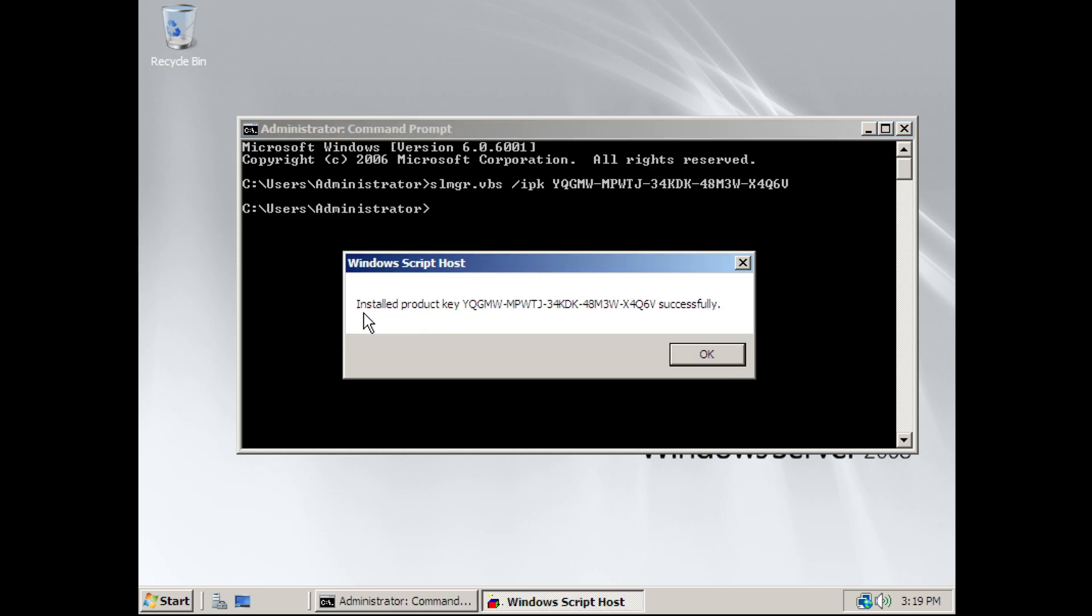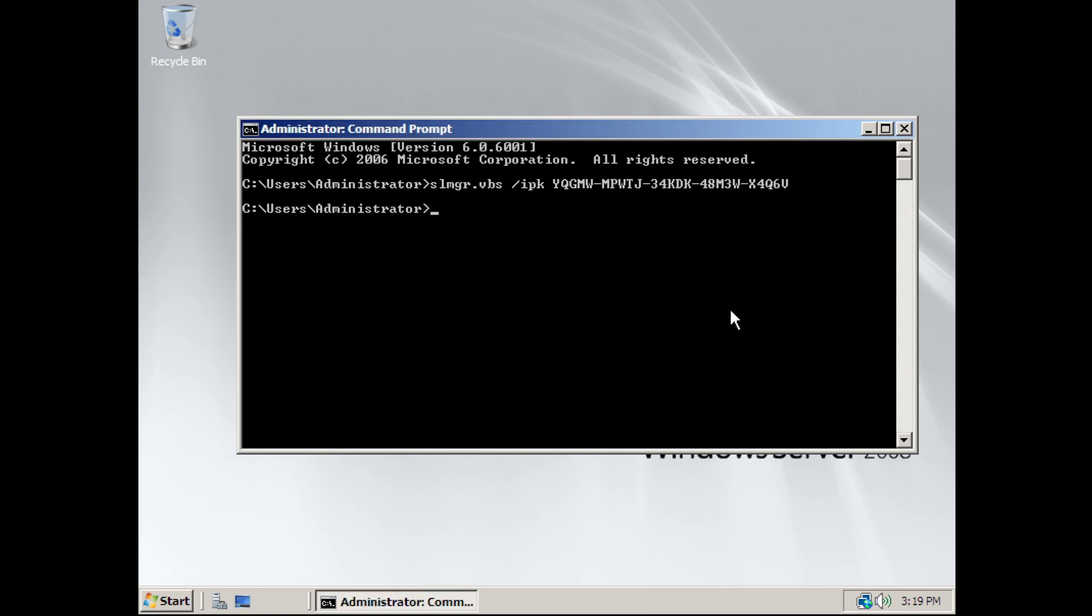And as you can see here, it says Installed Product Key, but it didn't activate Windows yet.